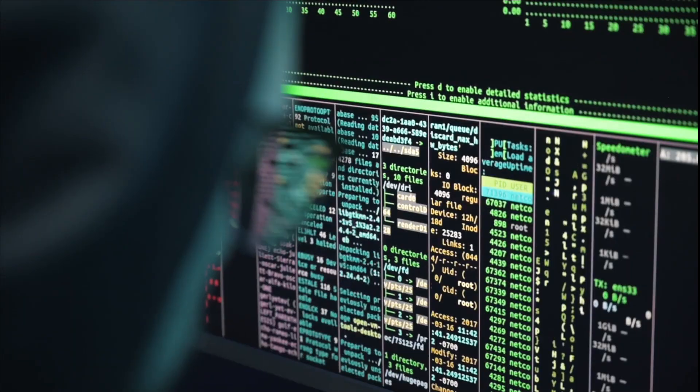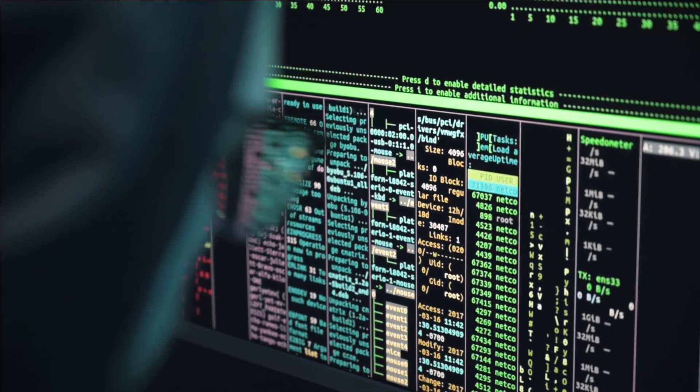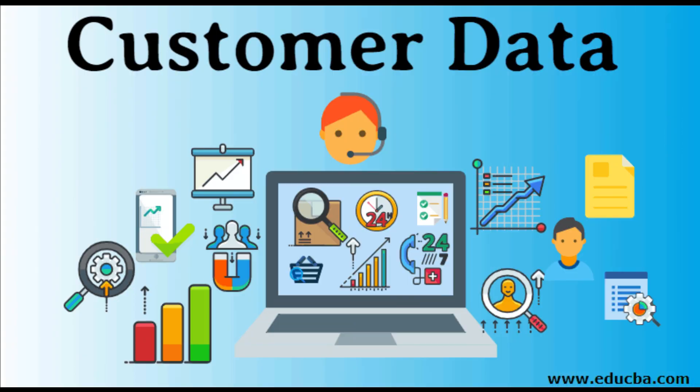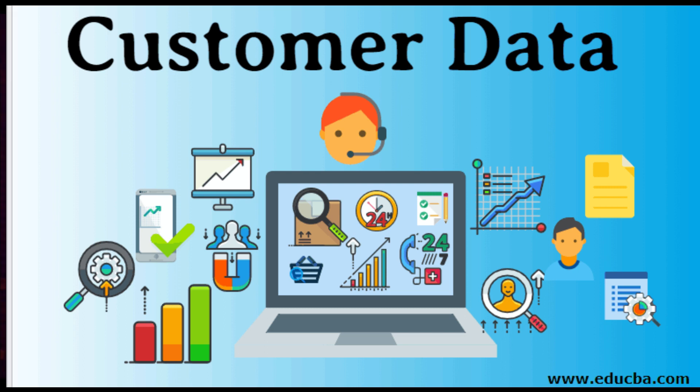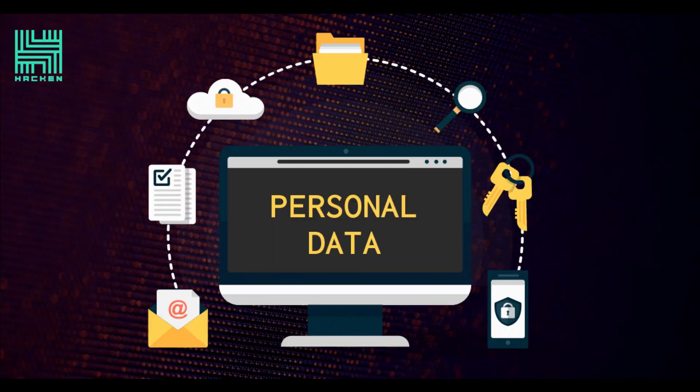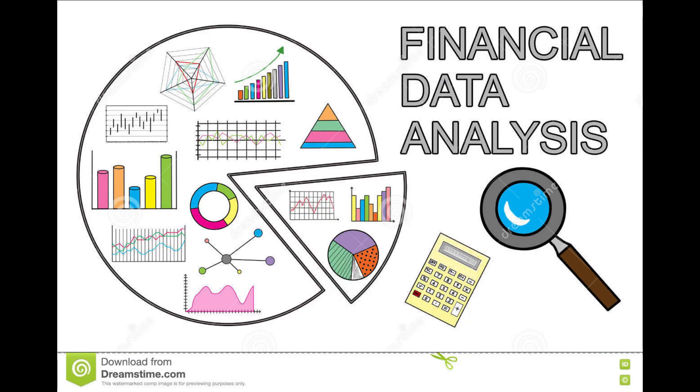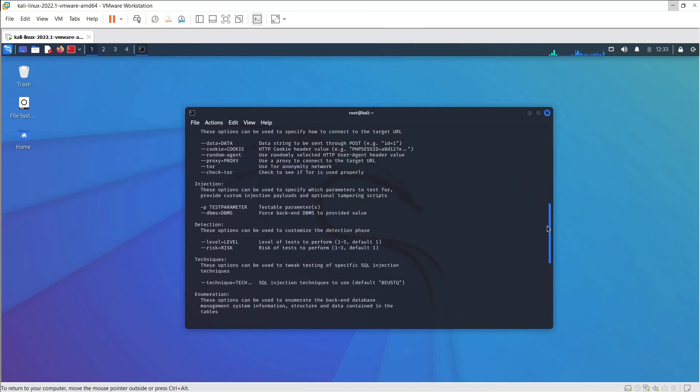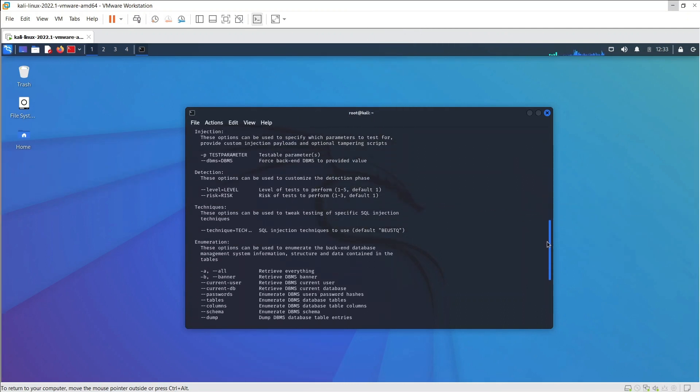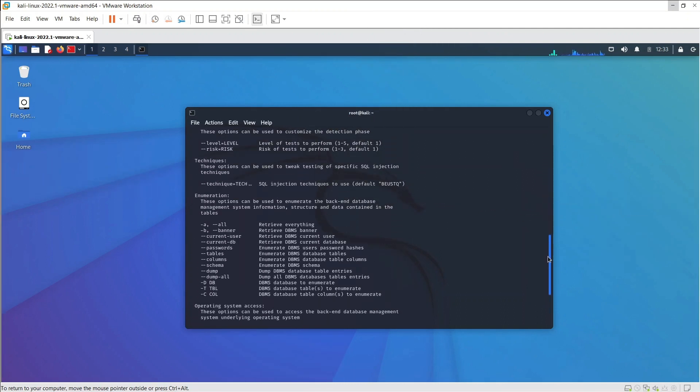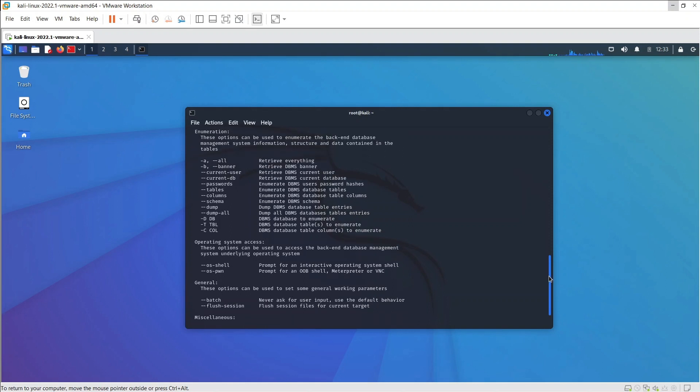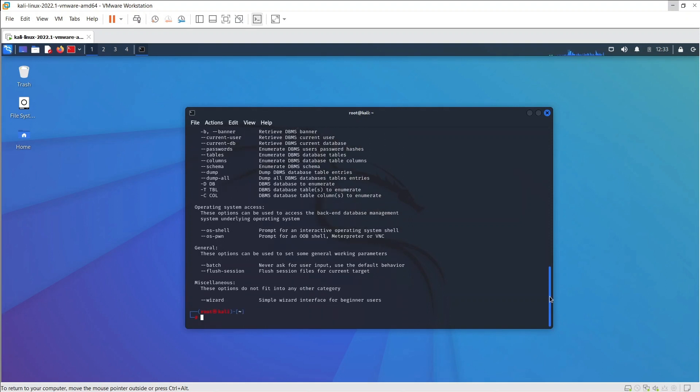These databases often contain sensitive data such as customer information, personal data, trade secrets, financial data, and so on. Being able to find SQL vulnerabilities and defend against them is vital. SQL Map can help in finding these vulnerabilities.